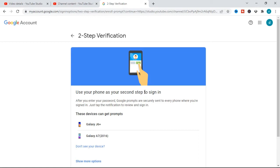Here it gives you the option to use your phone as your second step to sign in. After you enter your password, Google prompts are securely sent to every phone where you are signed in — just tap the notification to review and sign in. These are the two phones that the Gmail associated with my YouTube account is signed into, and whenever someone tries to sign in, a notification will be sent to these phones.